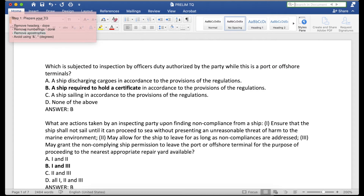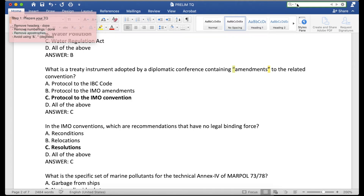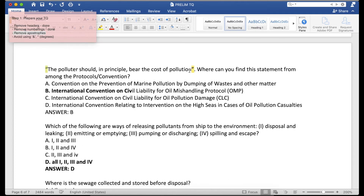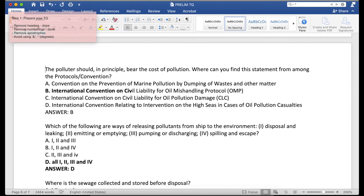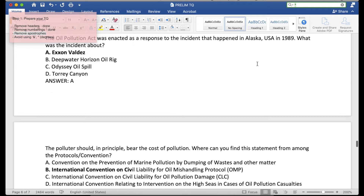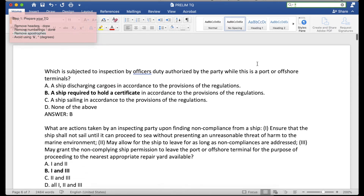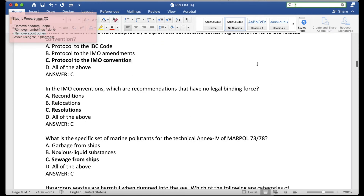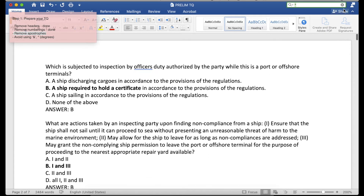Now remove the quotations as well. Remove them one by one. Once none are left, that means we have deleted all of the apostrophes and the quotations.